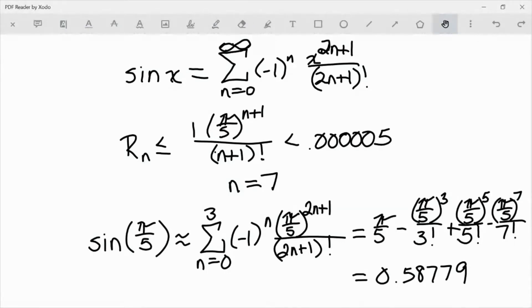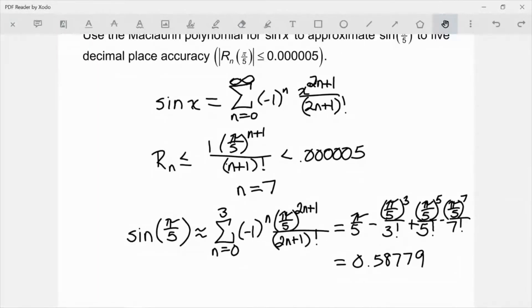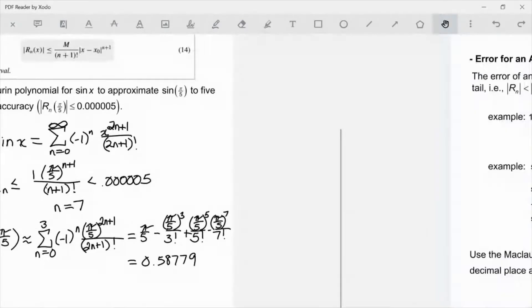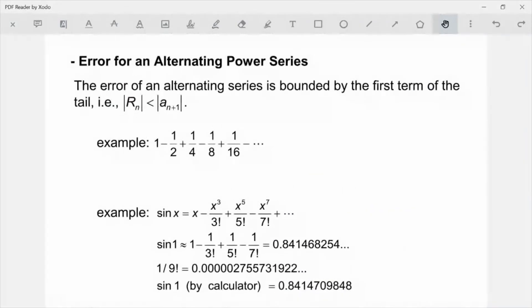That's really where the power of these series comes into play — you really don't need a lot of terms to evaluate this. Now if you notice, sine is actually an alternating series. Most of the time if I have an alternating series, I'm actually not going to use a Lagrange error bound. I usually only use a Lagrange error bound when I have a series that is not alternating, because it's so much easier to use an alternating series error. So I want you to make note of what we did — notice how many terms we ended up using.